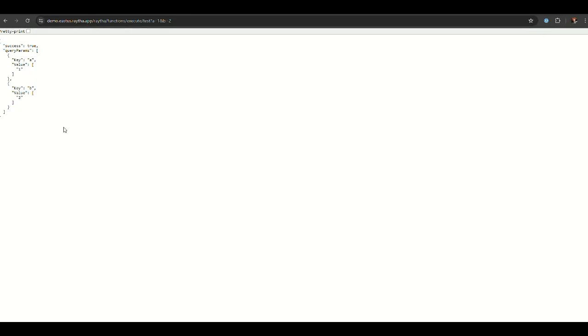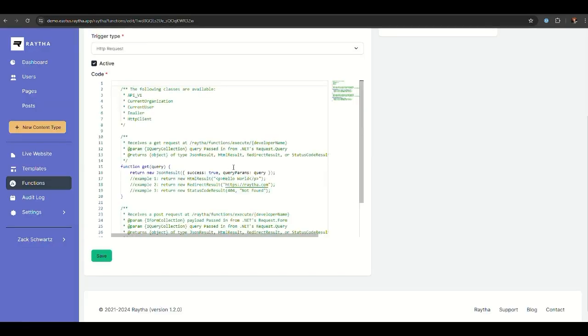If I do that and come here without adding any query parameters, you see it's just an empty list. But if I do a equals one and b equals two, you see it comes through just like that.